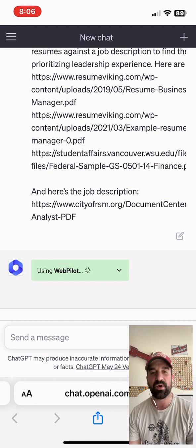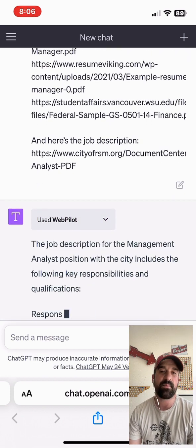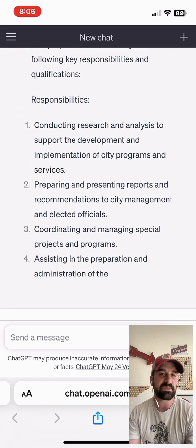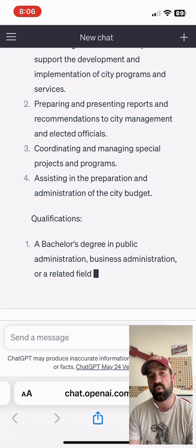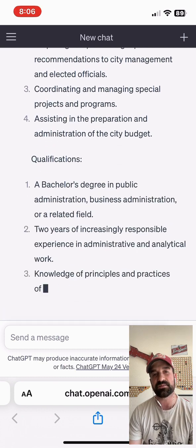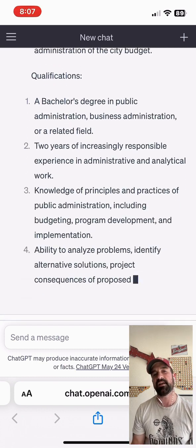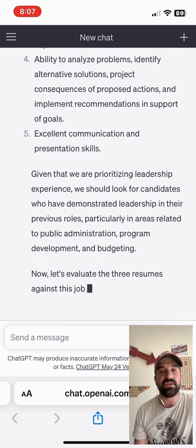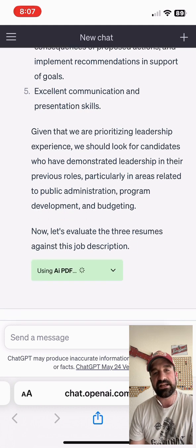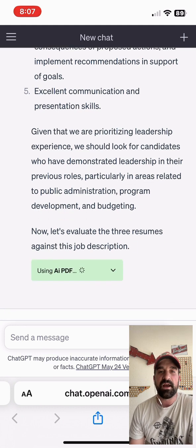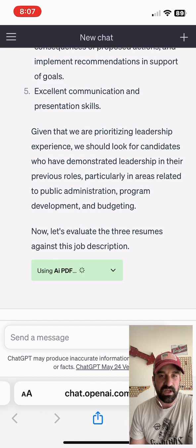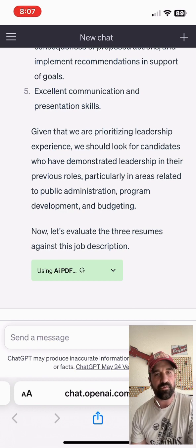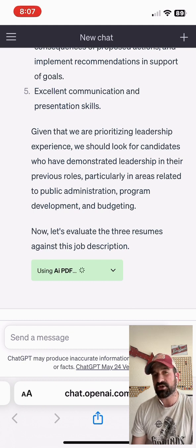ChatGPT is going to go through and analyze this using WebPilot first. It's going to look at the job description, look at some of the key responsibilities in the document, and some of the qualifications that are necessary for this position. It gives me a quick summary of what I'm looking at. One thing I did say in the prompt is that I wanted ChatGPT to prioritize leadership. Obviously, if you have a job description that your city has written, you're going to know exactly what you're looking for.